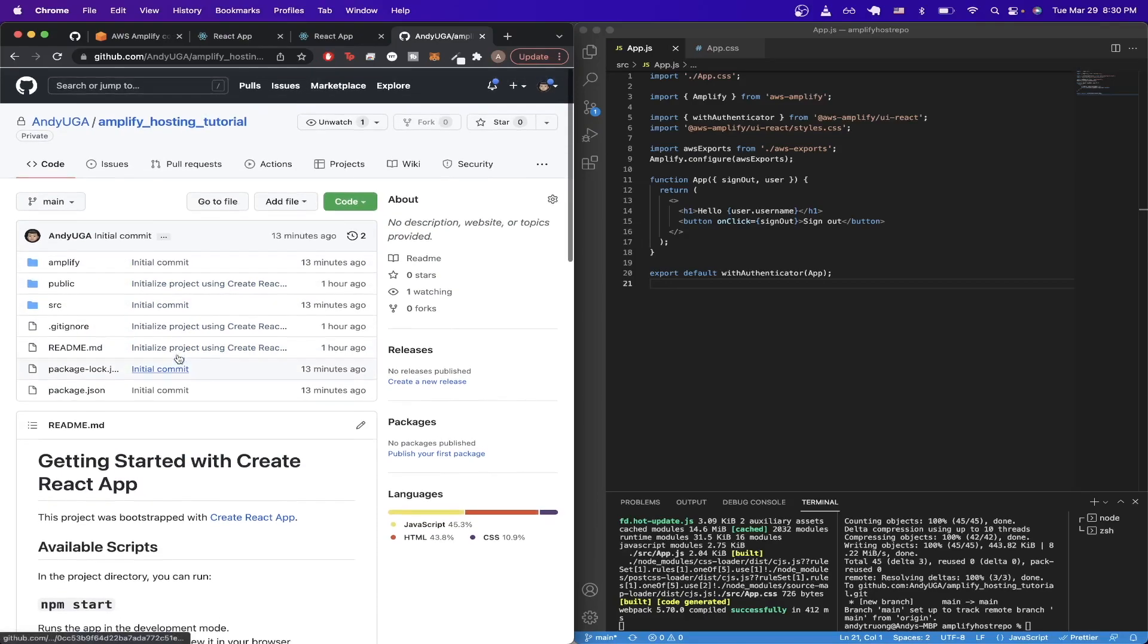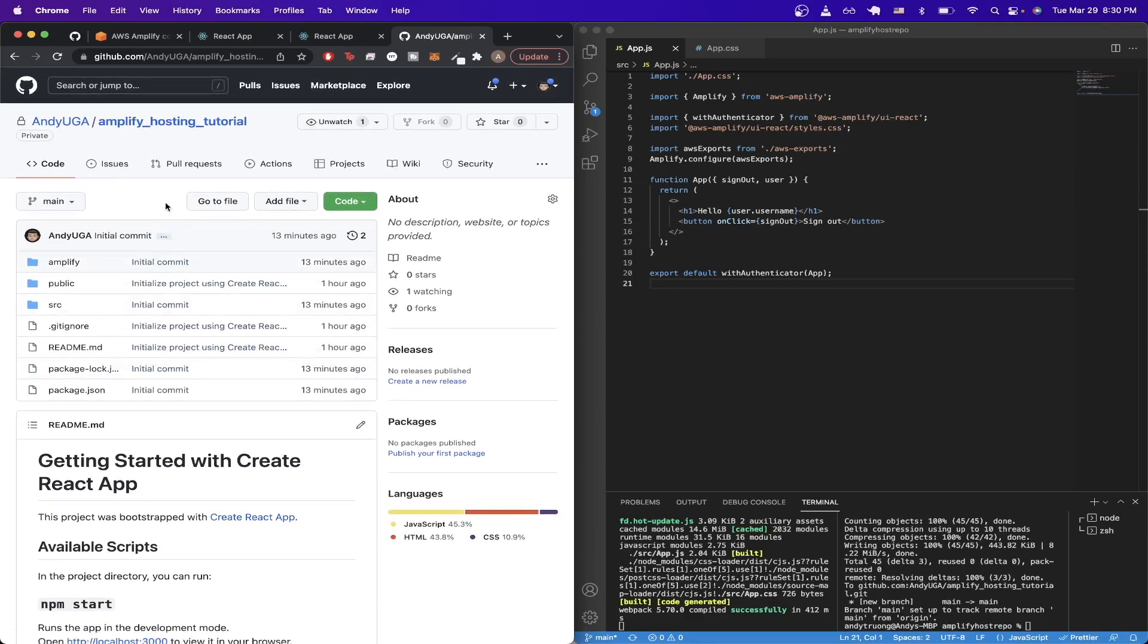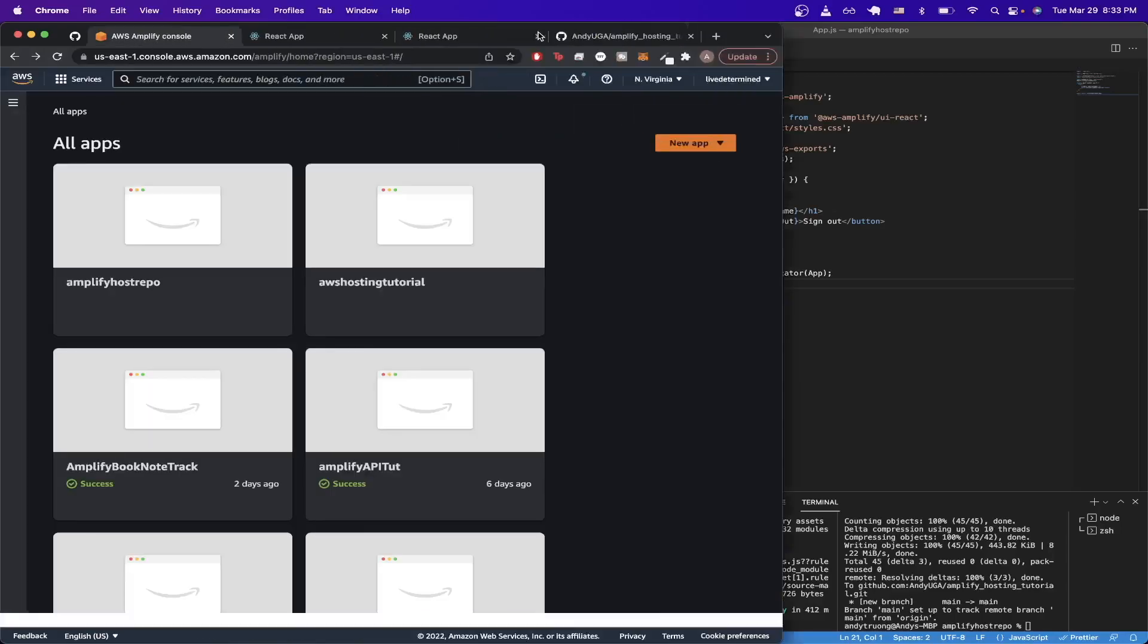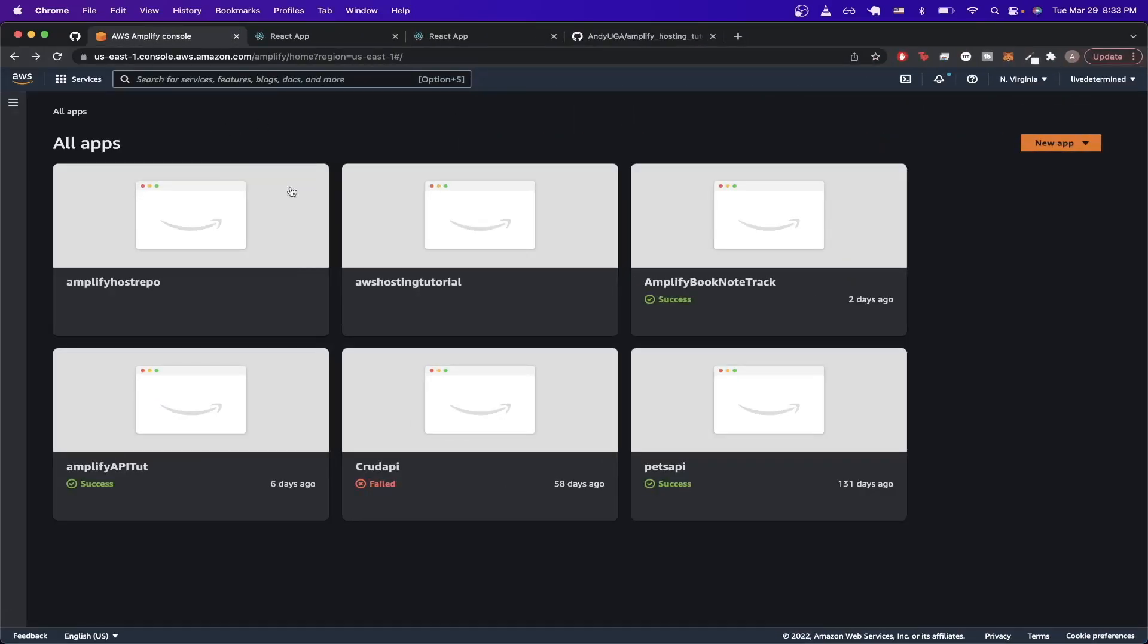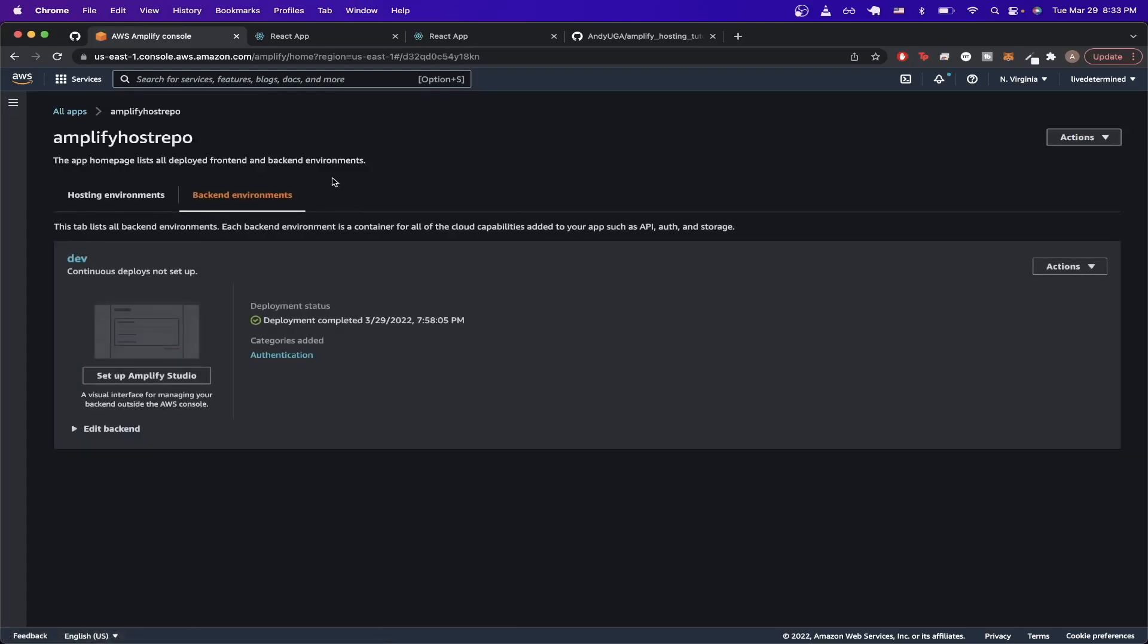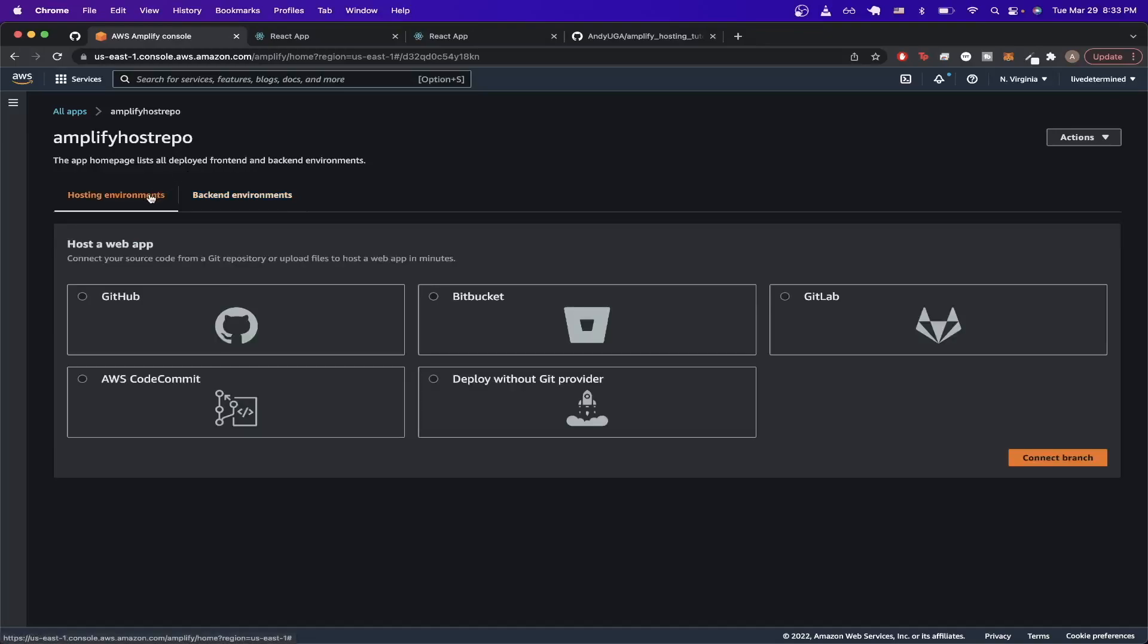Now for the next step, we can just go back to AWS Amplify. Here there's a list of all the Amplify apps we have. Go ahead and click on the Amplify project that we just made. Once you get to the screen, click on this tab called hosting environments and from here select GitHub and then select connect branch.